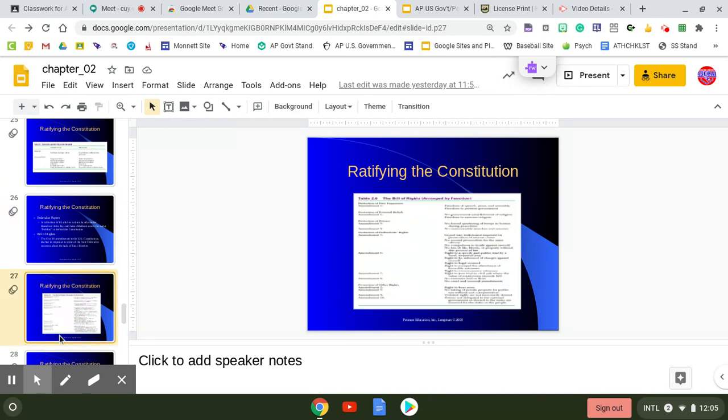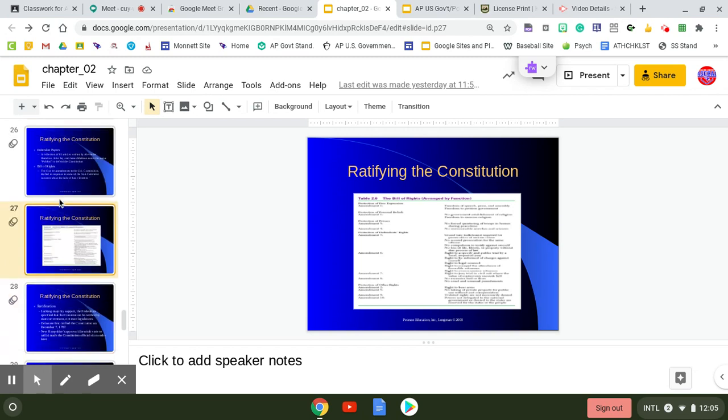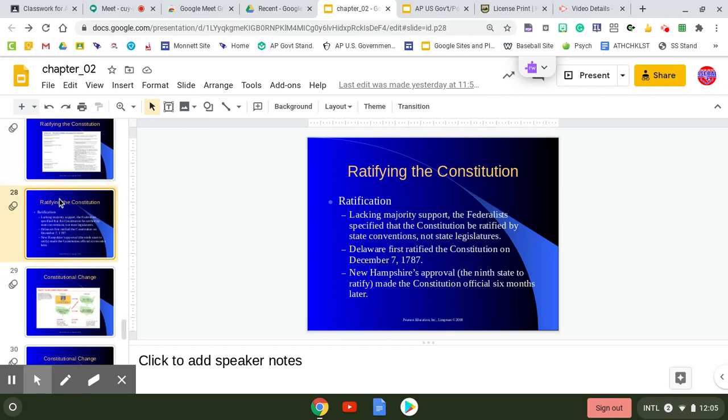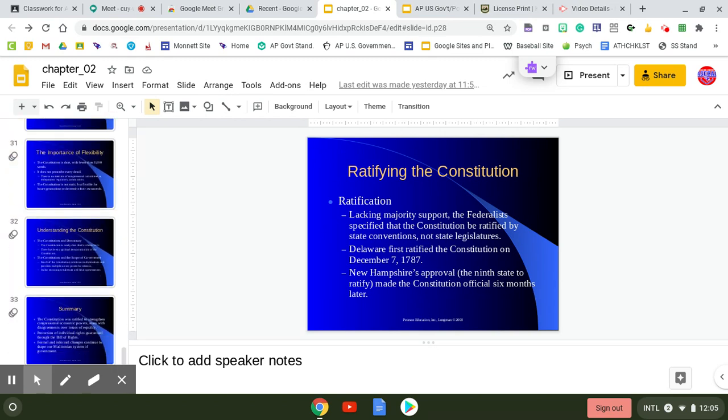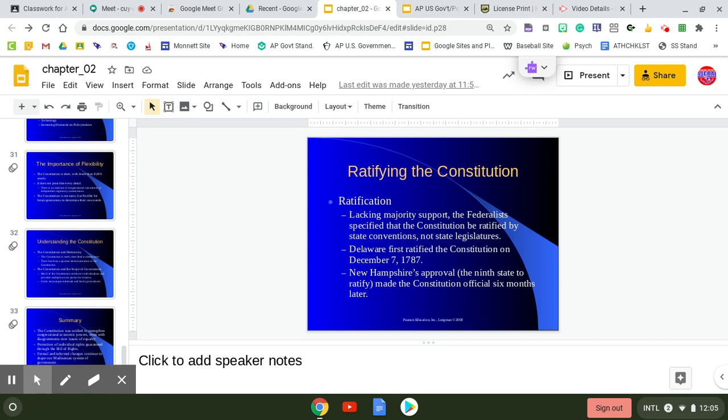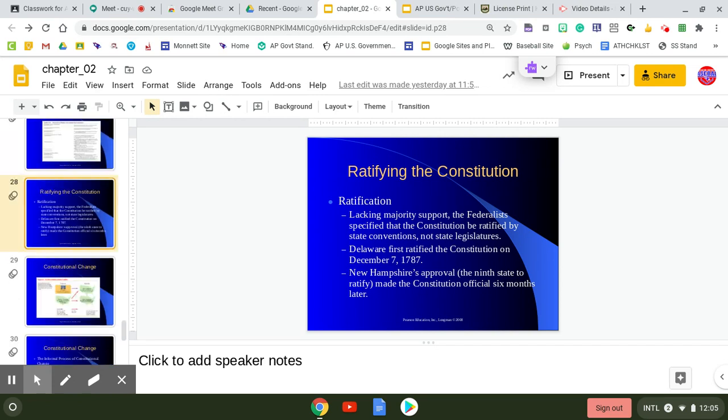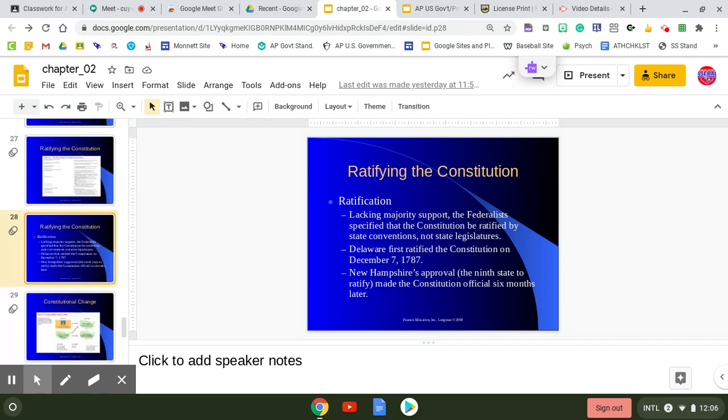We will look at those specifically at the beginning of next week. The ratification process became more of a difficulty because of the basic idea that we had a split between the Federalists and the Anti-Federalists.